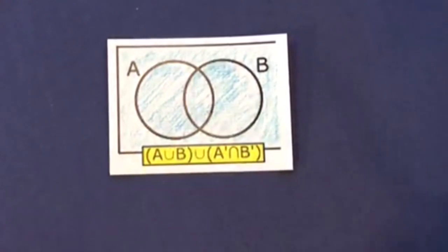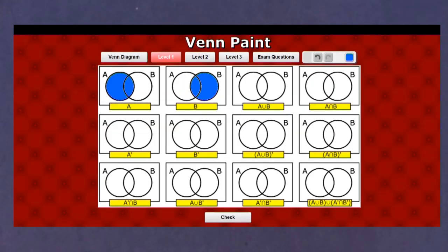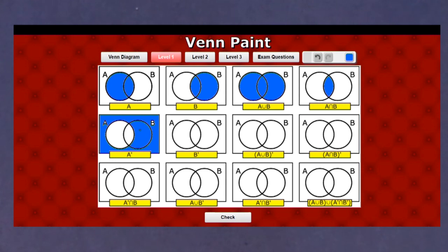Have a go at level one in the online exercise called Venn Paint. There's a button you can click to check you're getting the answers right, and you can use the undo button if you colour in incorrectly. Good luck!